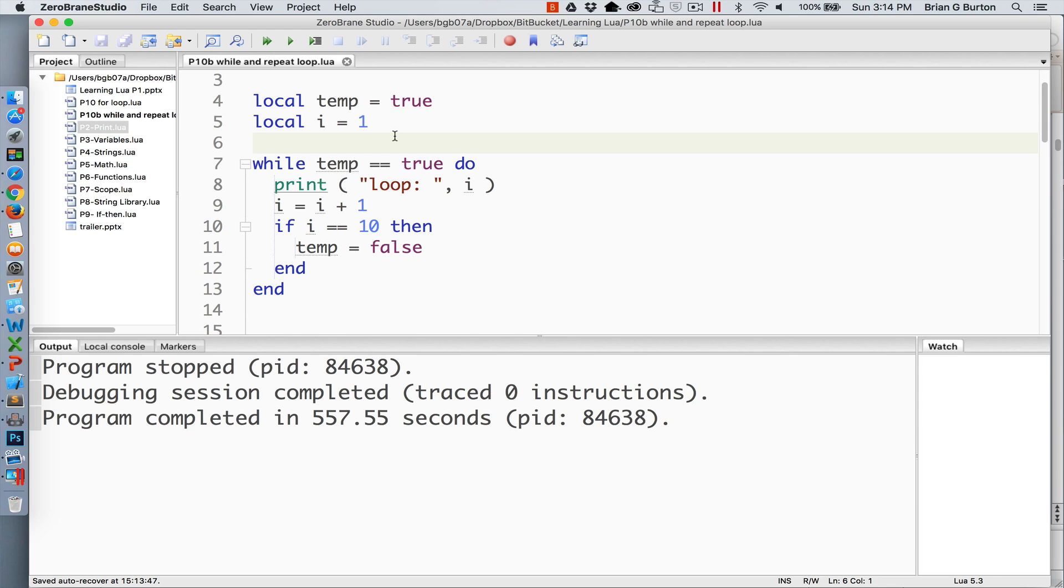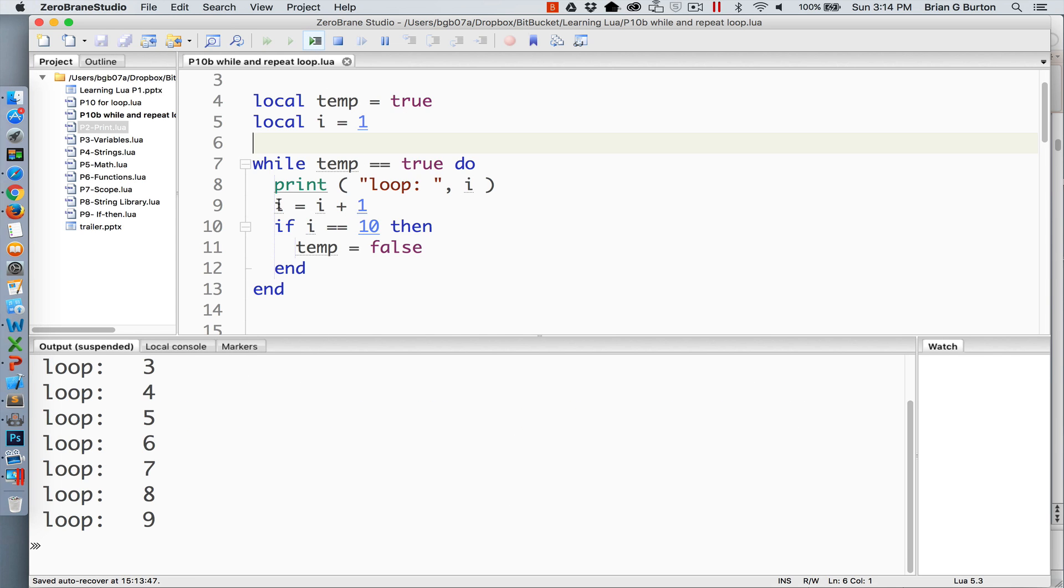While temp is equal to true, it's going to perform the loop. So print and output the loop and what iteration of that loop that it's on.